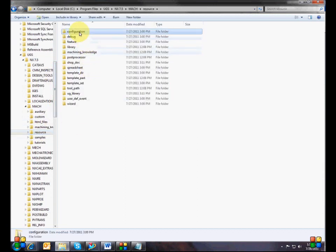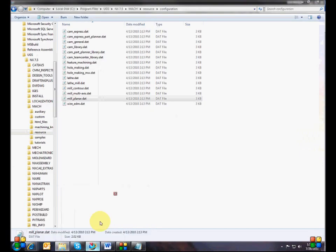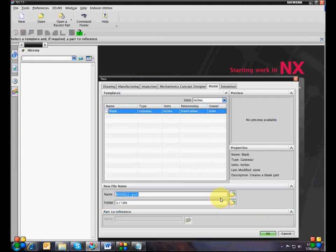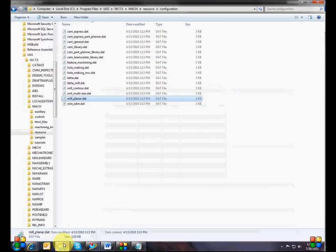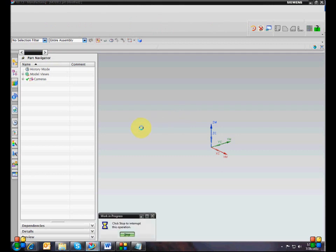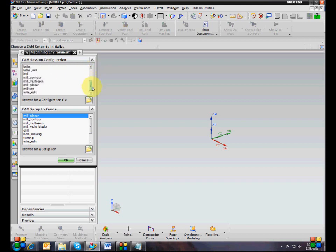To customize a configuration file, just go to the resource folder and pick out one of these that you want to customize. A quick overview on CAM configuration files: if you've done NX CAM at all, then you've interacted with a CAM configuration file. Whenever you create a new CAM file, the first thing it asks you for is the CAM session configuration — and that's what all these files are.